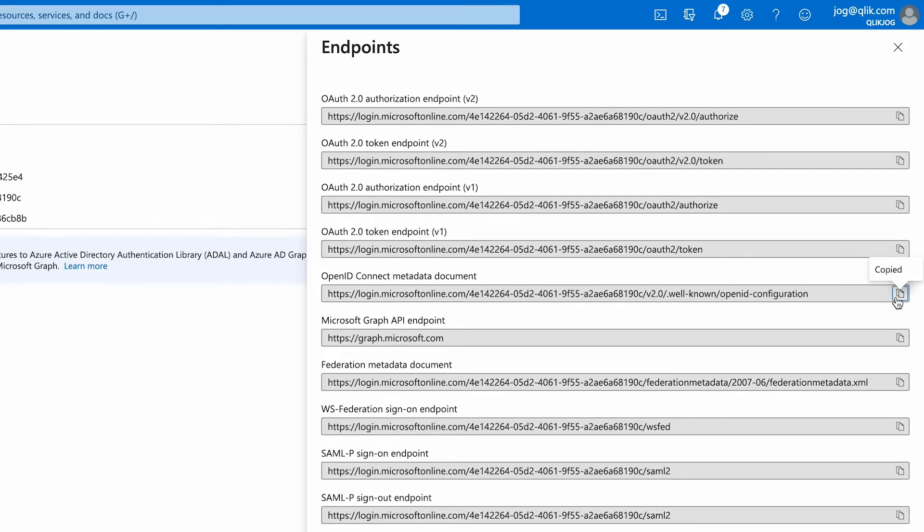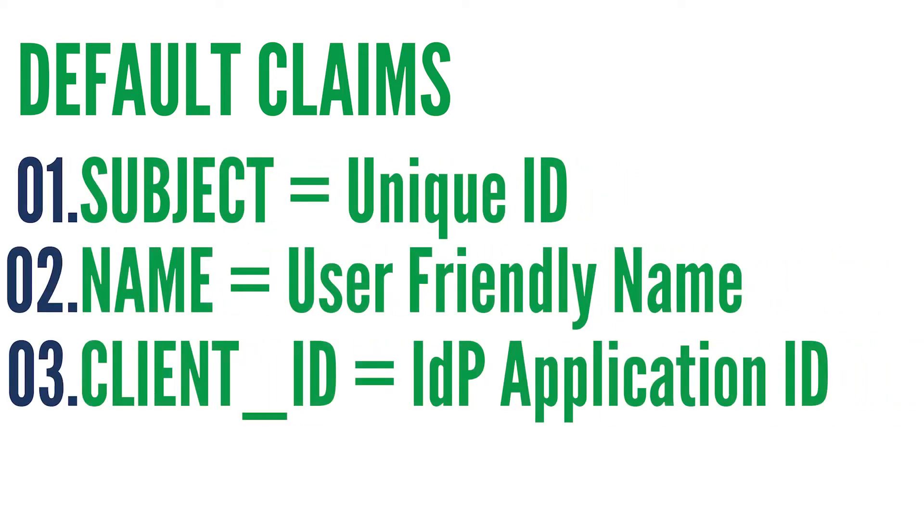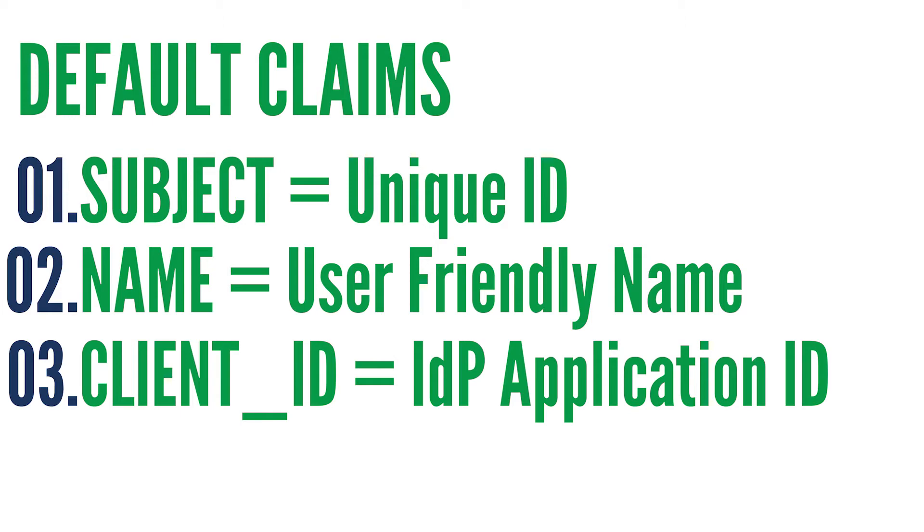Authentication sends user information in the form of claims through a token. The token will contain things like the email address of the user, the name of the user, and the groups that the user is a member of. An app registration sends some default claims required in a valid token — claims like the subject, the name, and client ID are all included in every token sent from Azure.